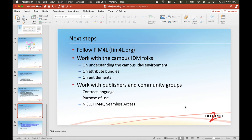Follow FIM4L — it's a group of librarians. Contact your campus IDM people so that you understand what the environment is, what capabilities they have for new attribute bundles, for user consent, et cetera, and how they think about entitlements. And then finally, we're going to be working with publishers and community groups for making these new kinds of attribute bundle capabilities reflect in purpose of use and in contract language. I would imagine these standards activities will continue.